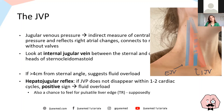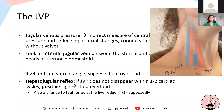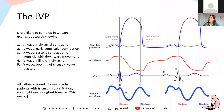Check for the hepatojugular reflux — warn the patient you'll be pressing on their stomach, and press over the liver. At the same time, you can feel for a pulsatile liver to check for tricuspid regurgitation. In most healthy people you'll see a little rise in the JVP when you press on the liver, but it should disappear within one to two cardiac cycles. If it doesn't, that's also a marker of fluid overload. This sign is clinically relevant when assessing overloaded patients and deciding on diuretics.